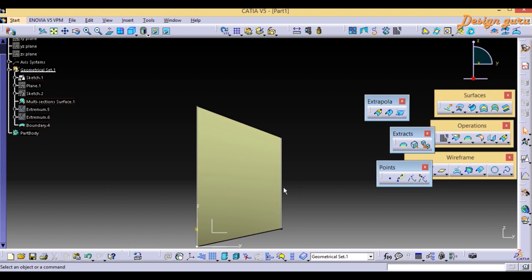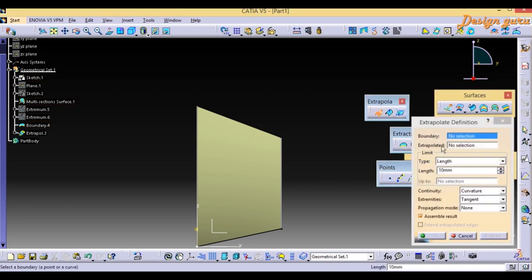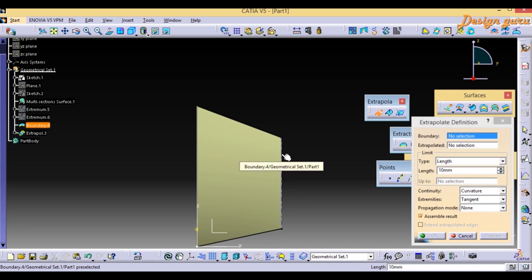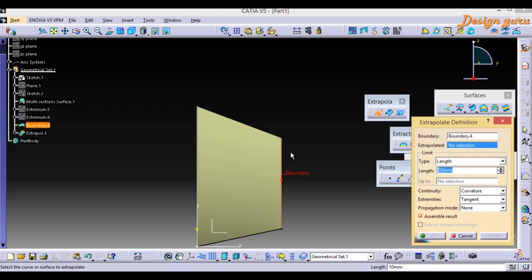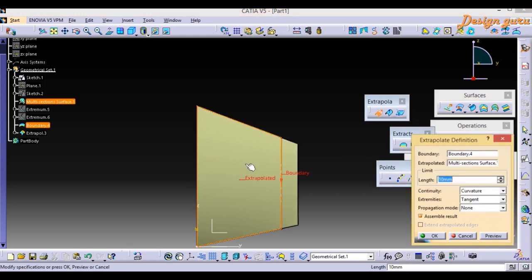My input is ready for creating the Extrapolate. Go to Operation and select Extrapolate. In the Extrapolate dialog you will see: Boundary, Extrapolate Limits Type, Length, Continuity, Extremities, and Propagation Mode. I select the Boundary I created using the two Extremum points. For the surface to extrapolate, I select my surface. For Length I enter 15 mm.